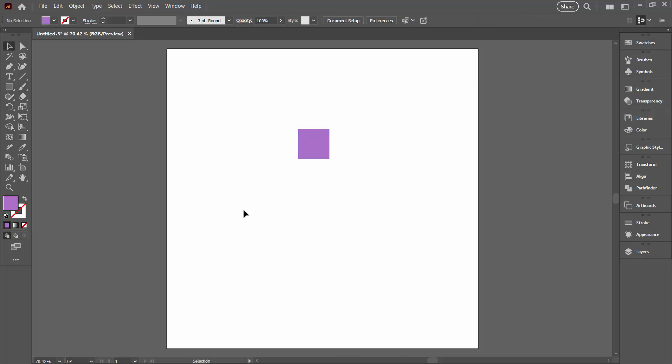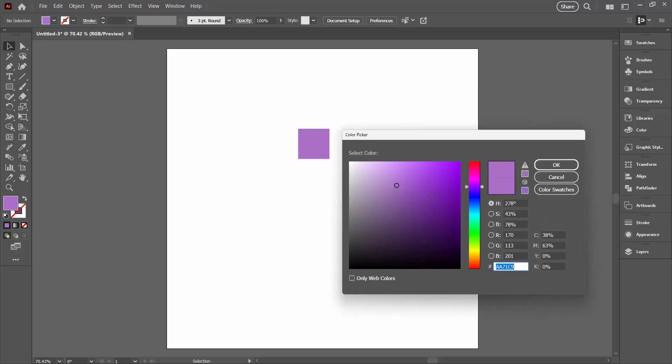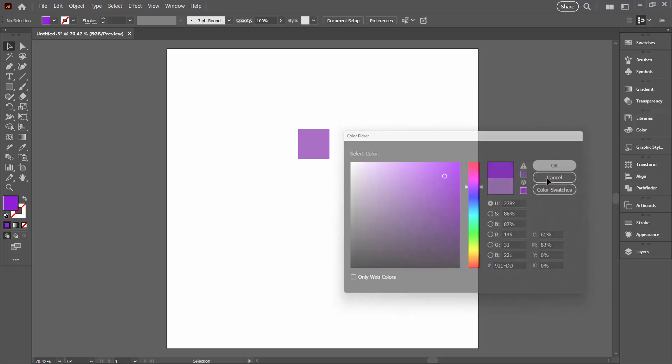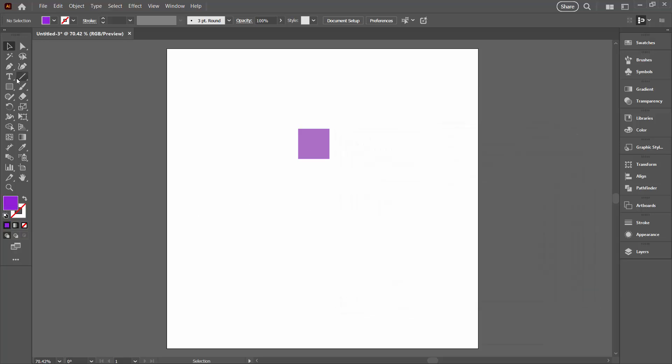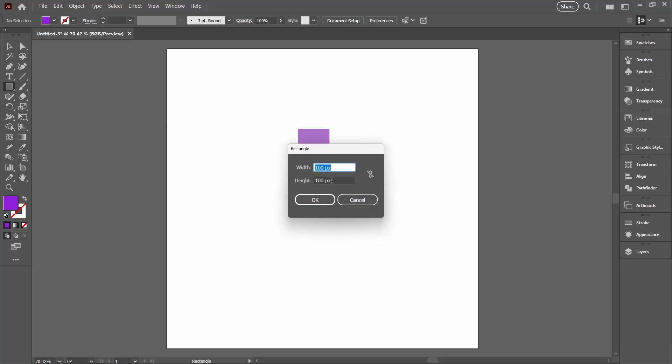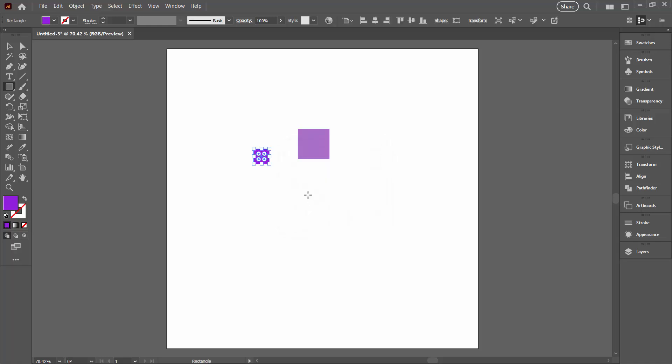You're going to click away from this, change the color to a slightly different color. Again, it doesn't matter what this is because we're just designing the pattern right now. Let's go to the rectangle tool, click once in the document, this time make a square that is 50 pixels by 50 pixels. In other words, it's half the width and half the height of our original shape.